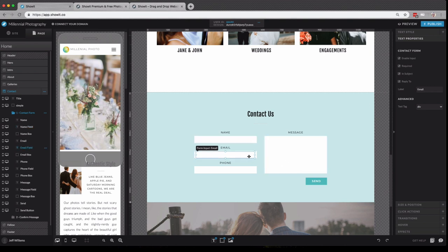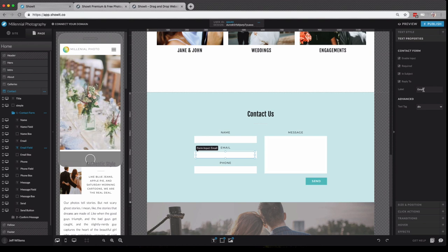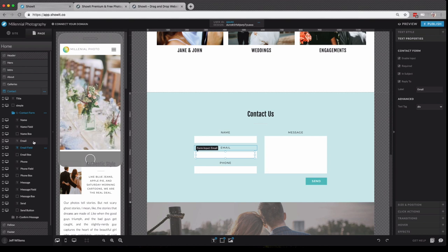If I click on the email field, you'll see we have it set as reply to so that you can reply to their email address. And you can label each of these to be whatever you want, which really helps you keep things straight over here in the site panel. Otherwise, it can get a little bit confusing.